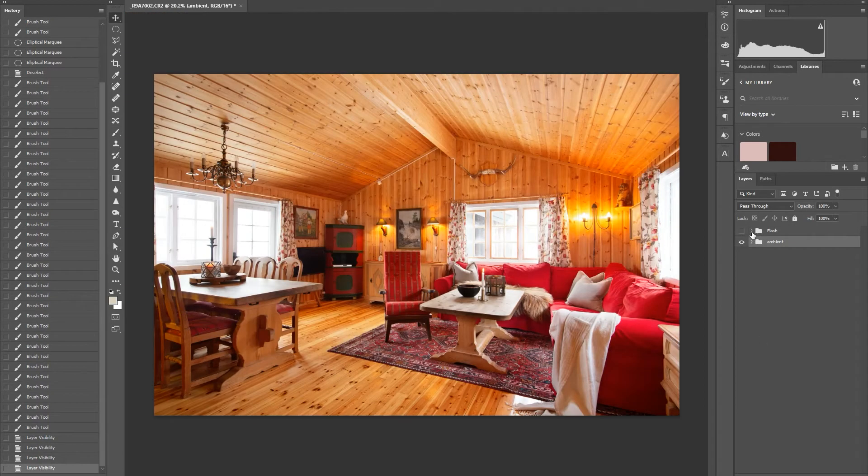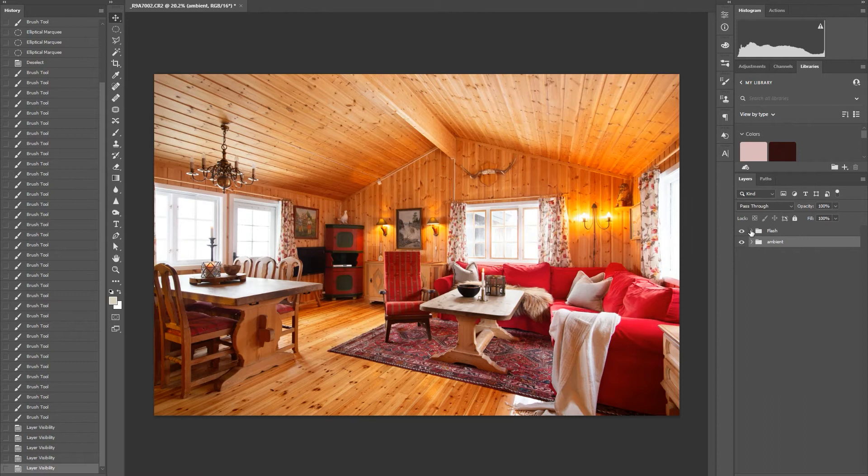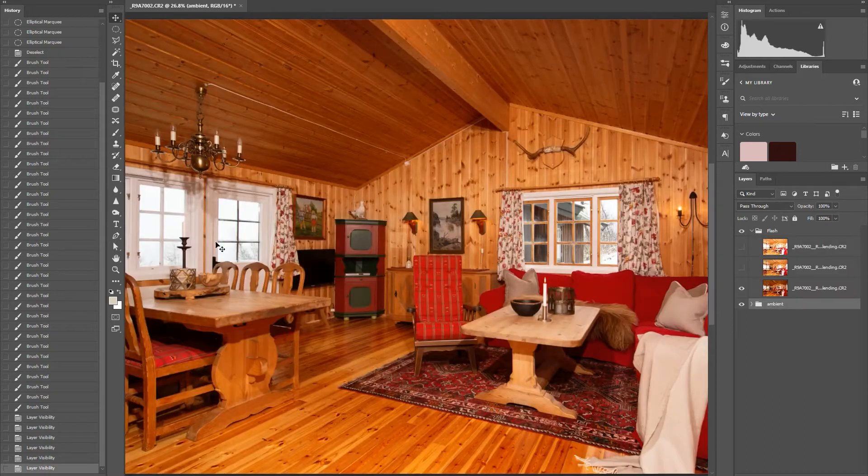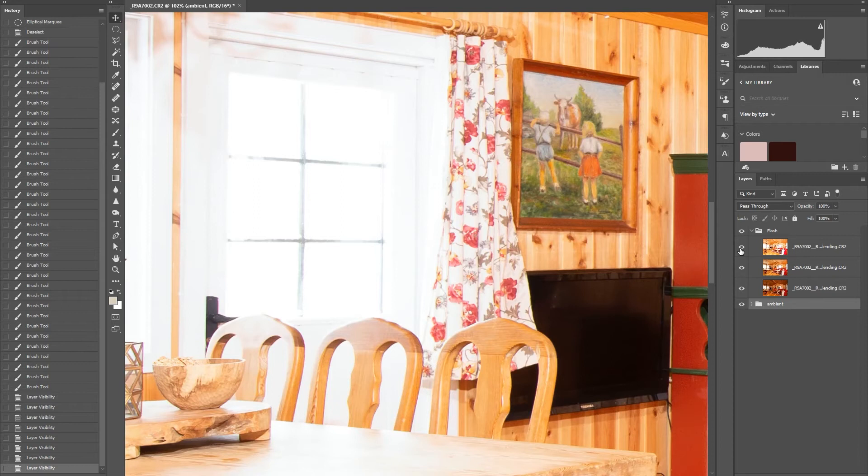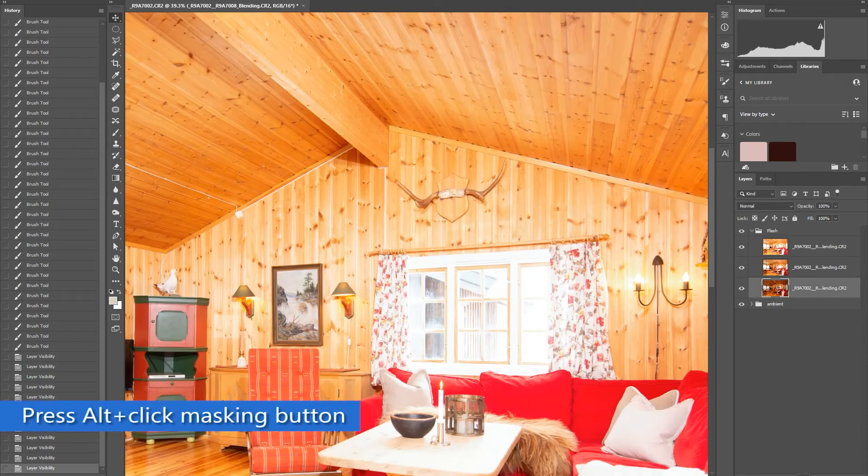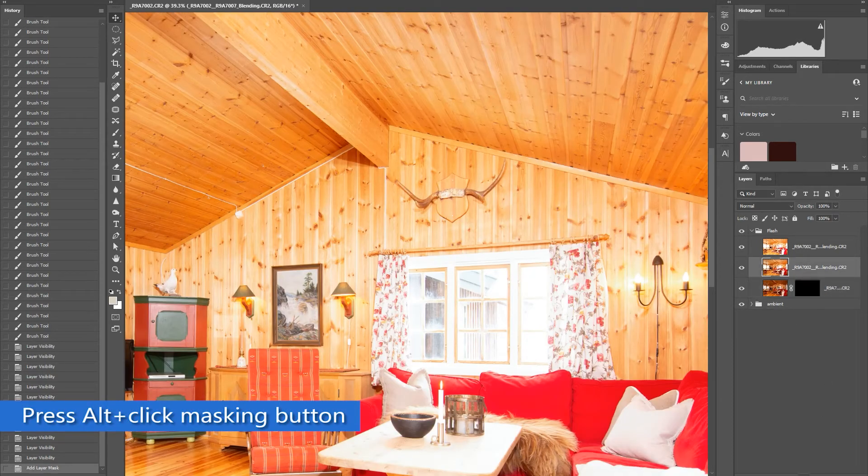Now we will move on to the flash exposure. Unhide the folder and make the images visible. Same as what we did on the ambient, we will add inverted masking.